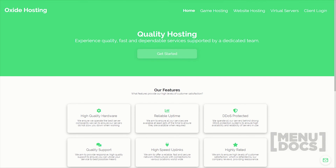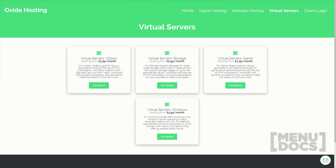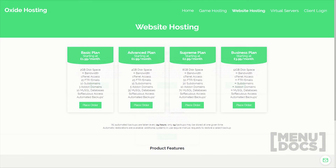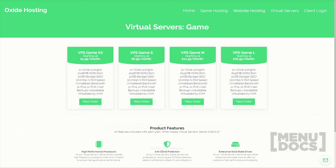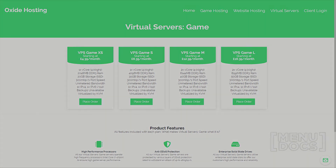This video is proudly sponsored by Oxide Hosting. With this hosting company you can never go wrong — they provide outstanding customer support and all for a low price. Their services range from website hosting to Minecraft server hosting. If you're interested, be sure to check out the link in the description below.